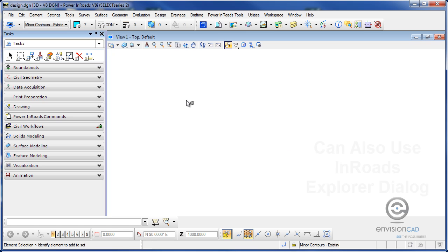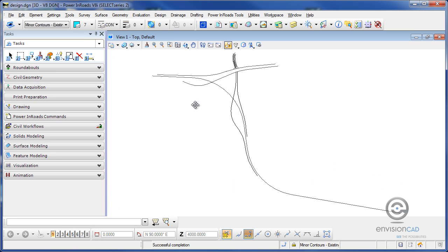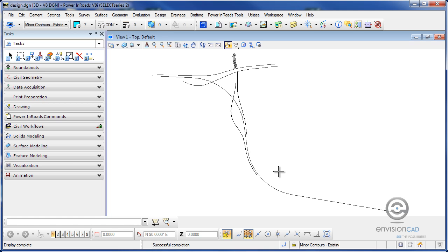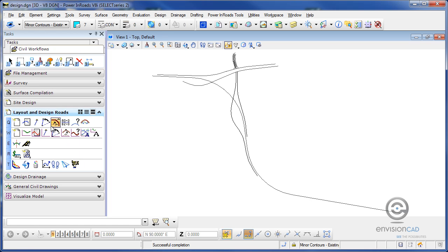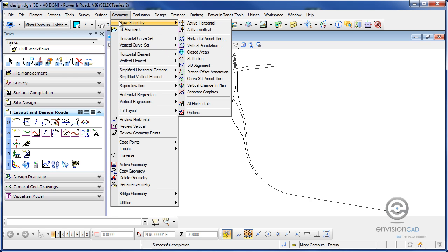I'm going to go to my geometry pull-down, view geometry, and display all the horizontals, which will display all the horizontal alignments that are in my current geometry project. Now if I want to take one of these and display the geometry stationing for it, I'm going to go to my Civil Workflows task and select the icon for view stationing. This can also be found underneath the geometry pull-down, view geometry, and stationing.